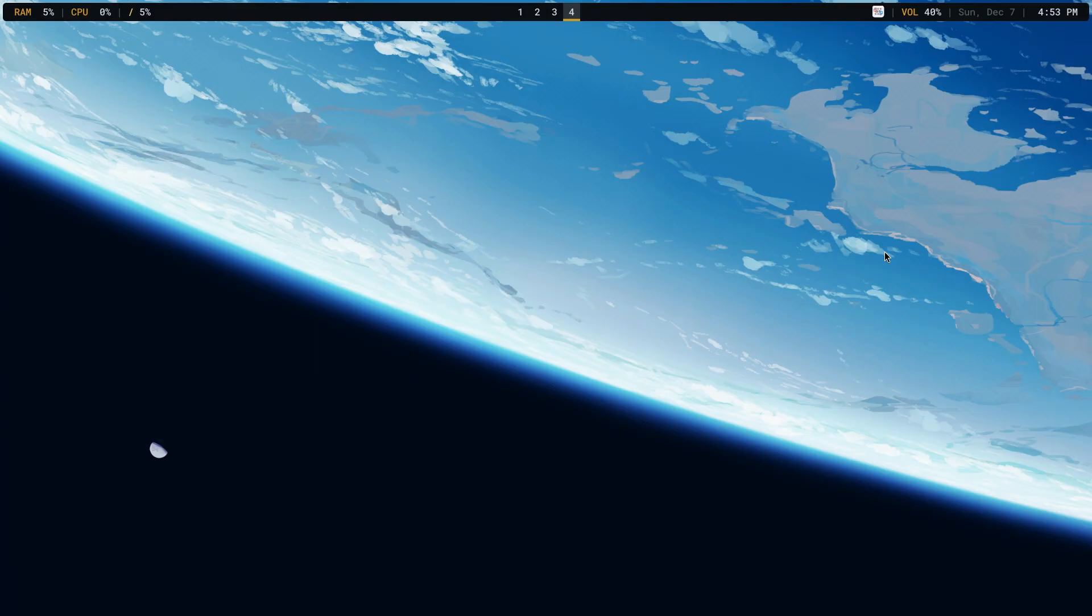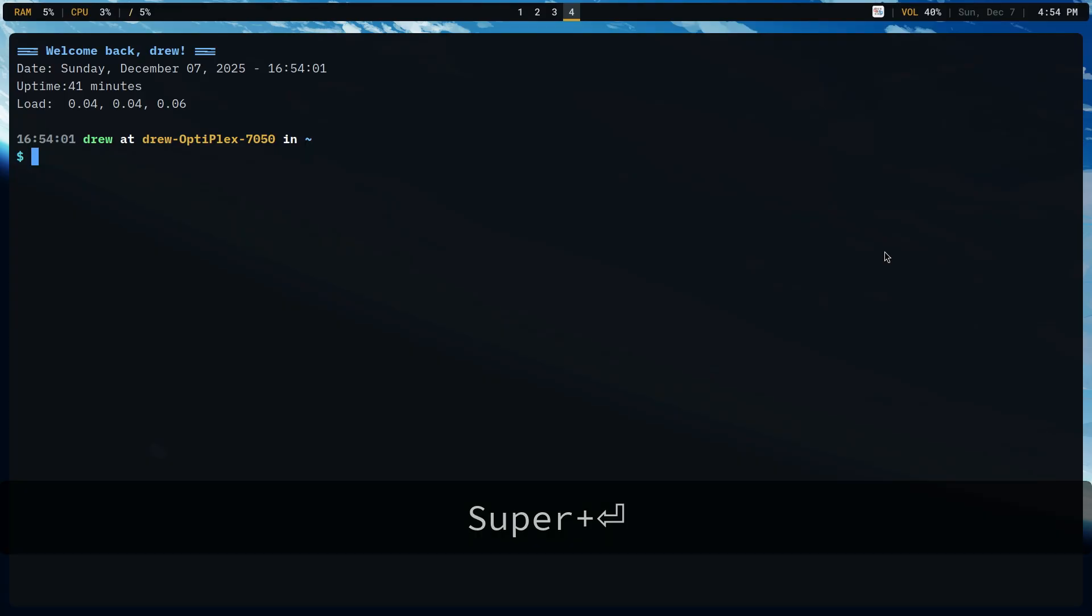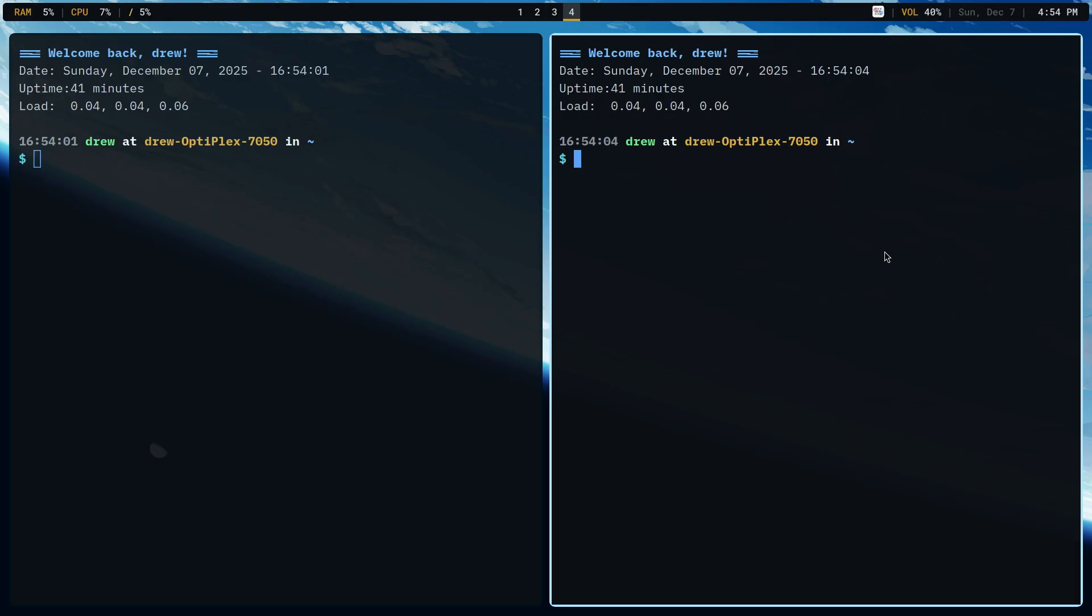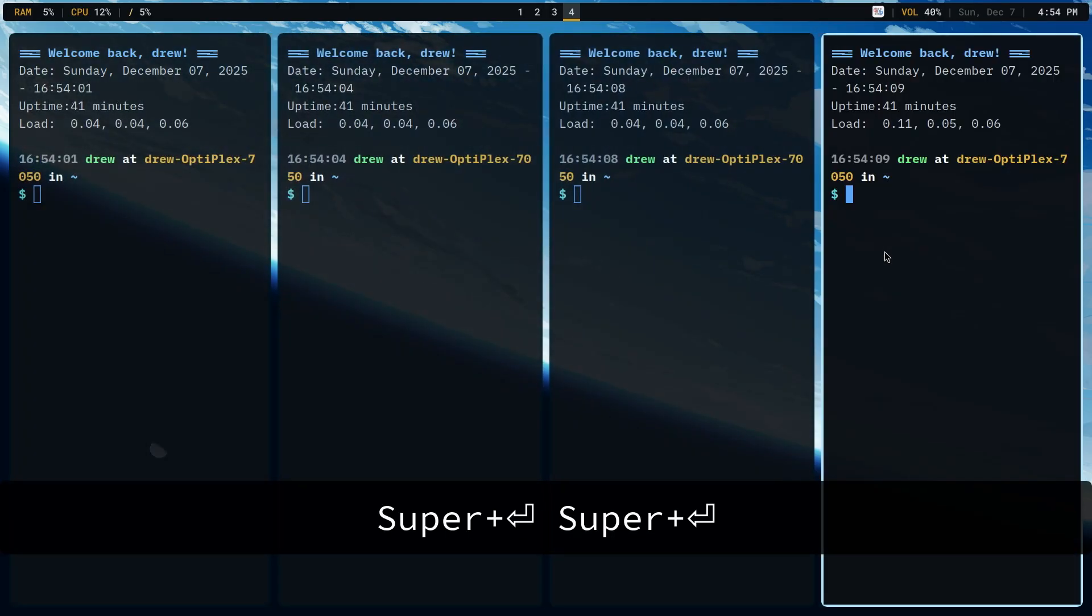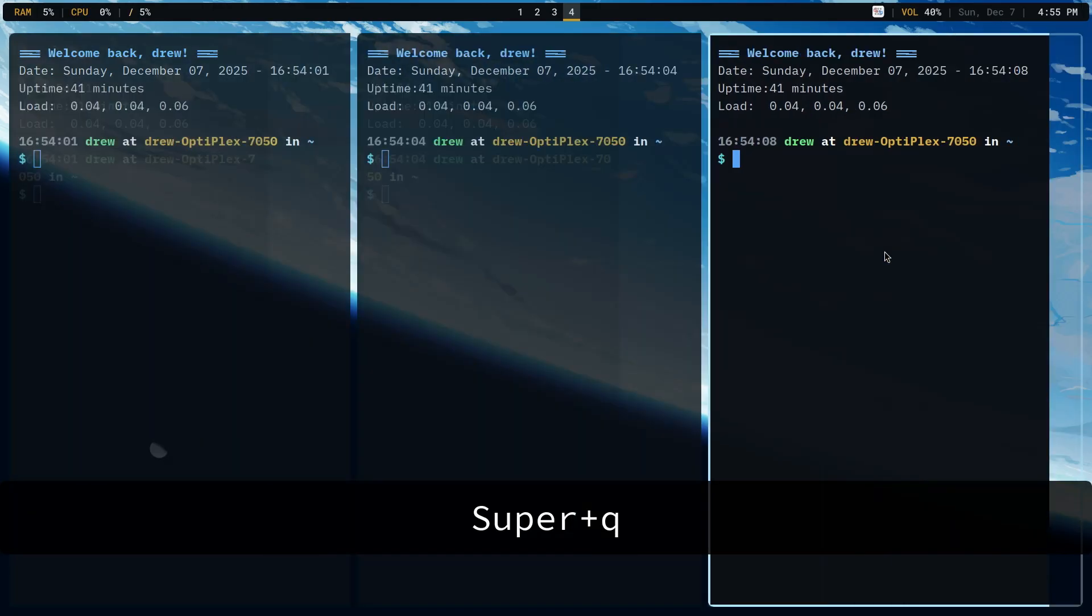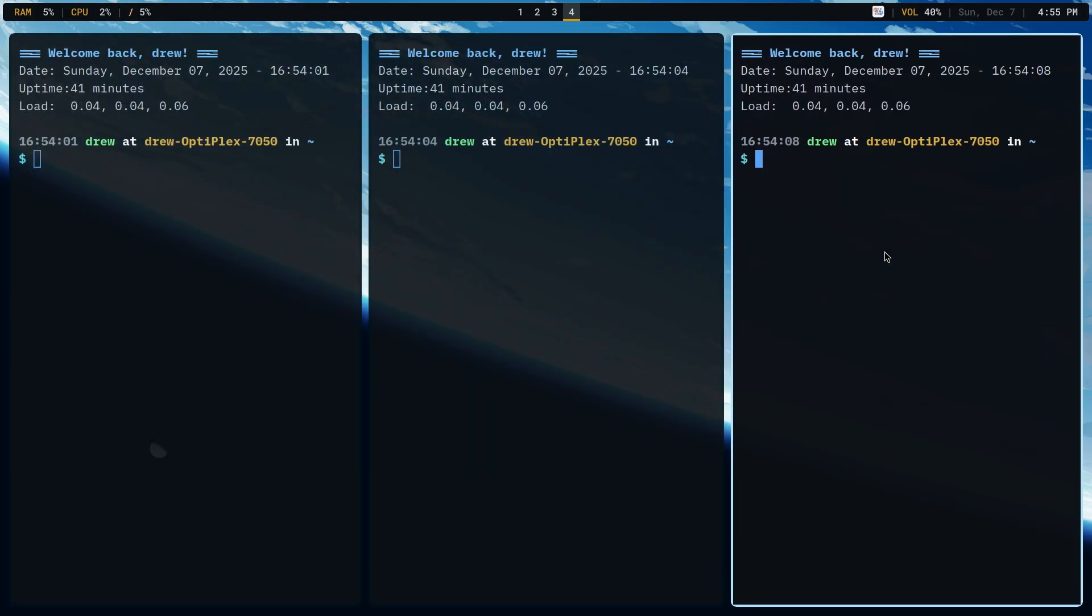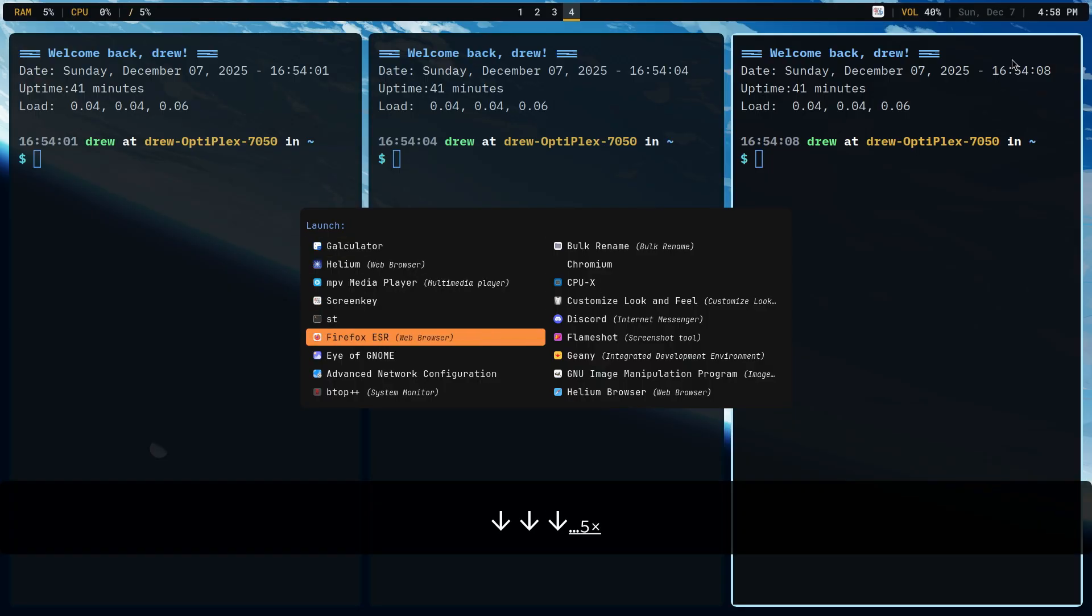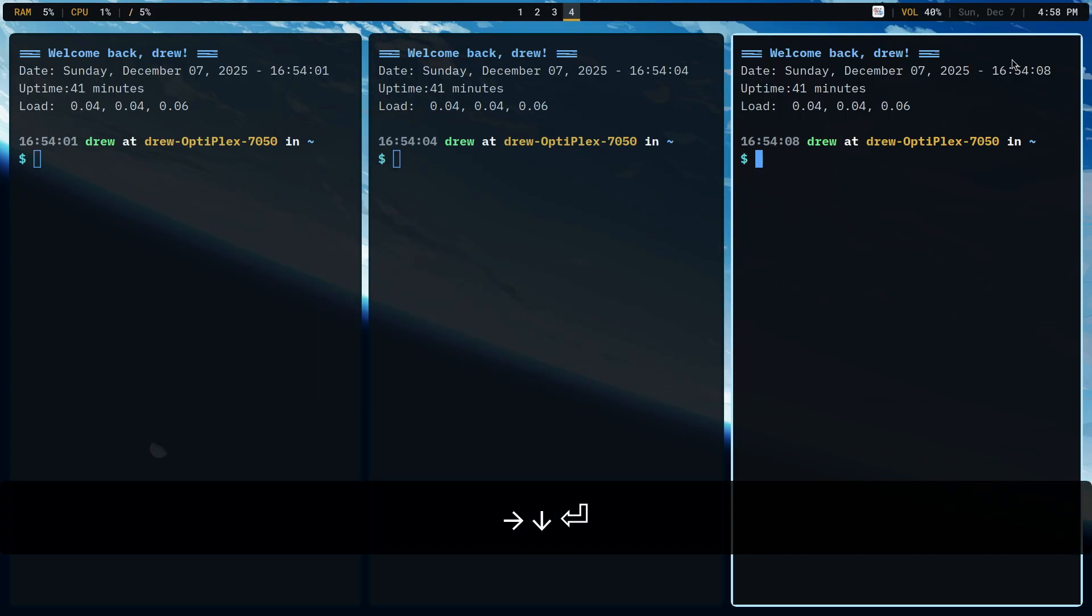So when I hit super enter, it's going to launch WesTerm. If I hit super enter again, it's going to launch WesTerm yet again. If I use super Q, it's going to close the window. If I use super space bar, it's going to launch Rofi in the center of the screen. And I can select whichever application that I want.